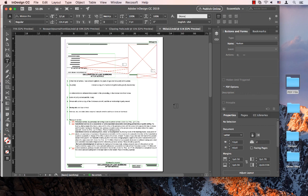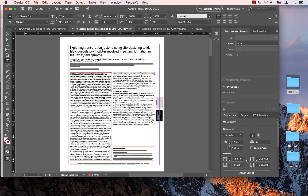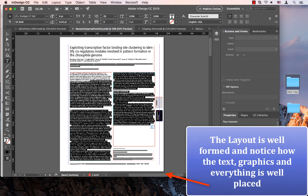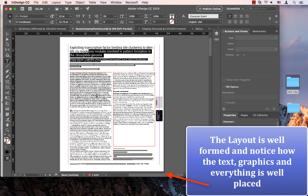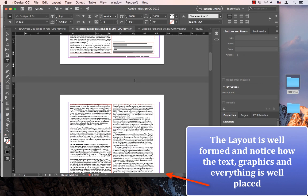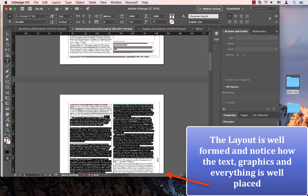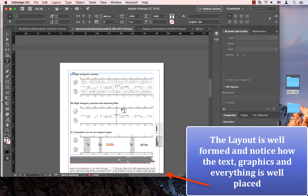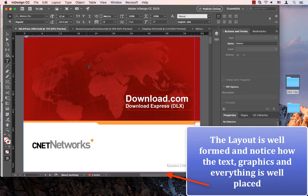Now let's observe the conversion result. Let's go to each of the windows and documents that have been created. Here we see how the formatting is amazingly well preserved, and all the text fields — text is live and editable. Even the graphics are proper.